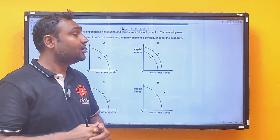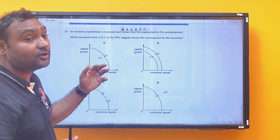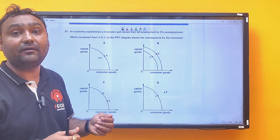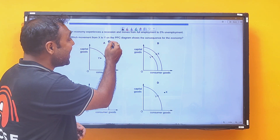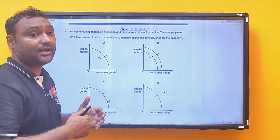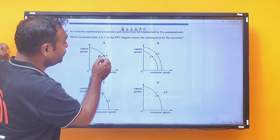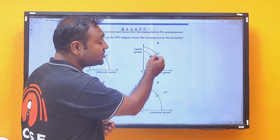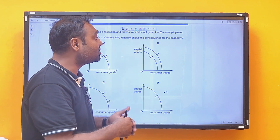Let us solve some MCQs. First MCQ: an economy experiences a recession and moves from full employment to five percent unemployment. Unemployment means we are not utilizing resources optimally, so the ideal point should be inside the Production Possibility Curve. The movement is from point X to point Y — X shifts inside the curve to Y, so option A is correct. Option B is incorrect because it implies shifting to a new PPC, which would require degradation of resources or technology.